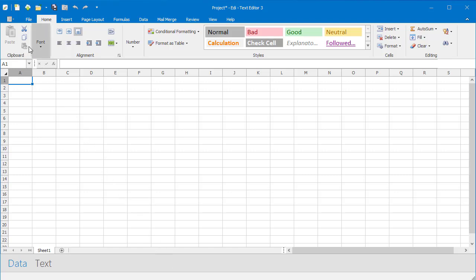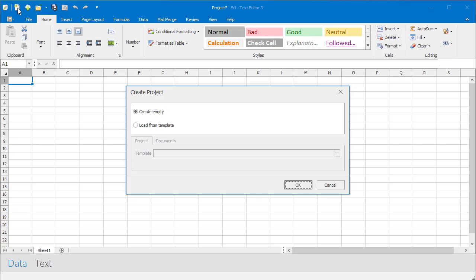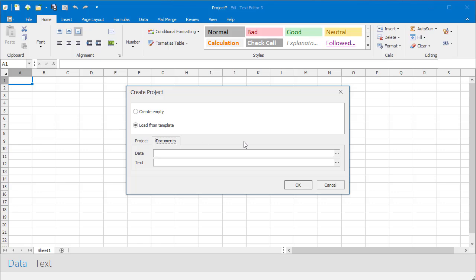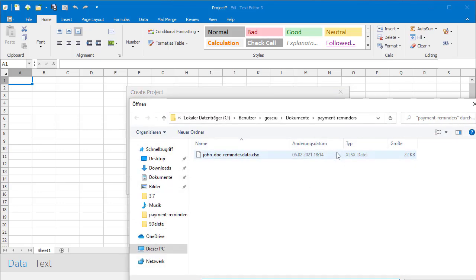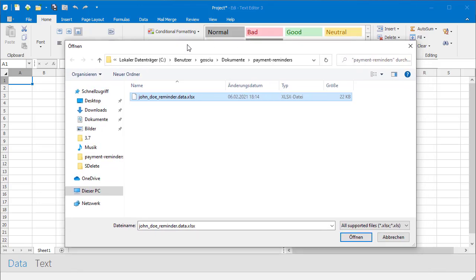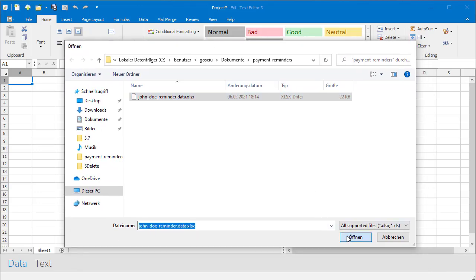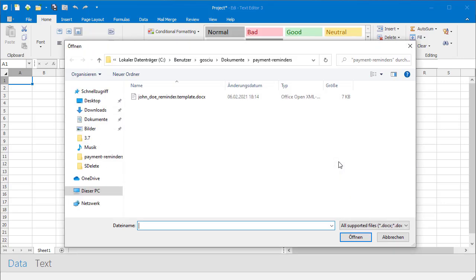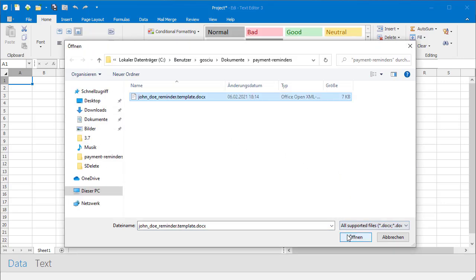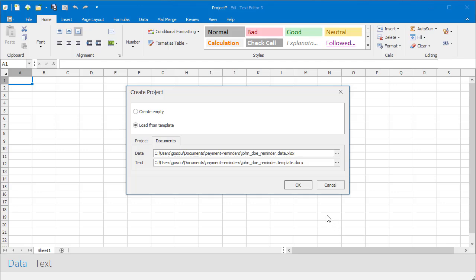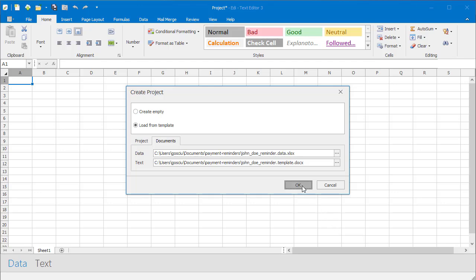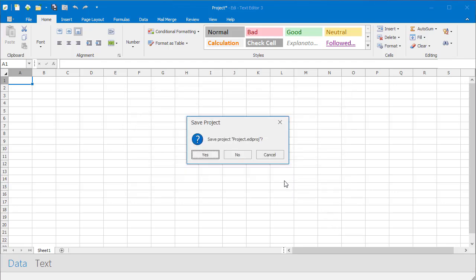Create a new project. Open an Excel document. Open a Word document. Save eddy project file.